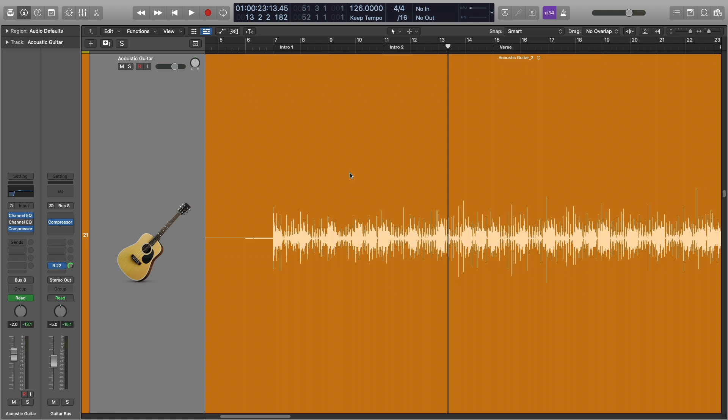Now in this song, I went ahead and used automation to have the intro be on the same track. Let me go ahead and switch to a different song where I played with a similar idea, but I did things a little differently.